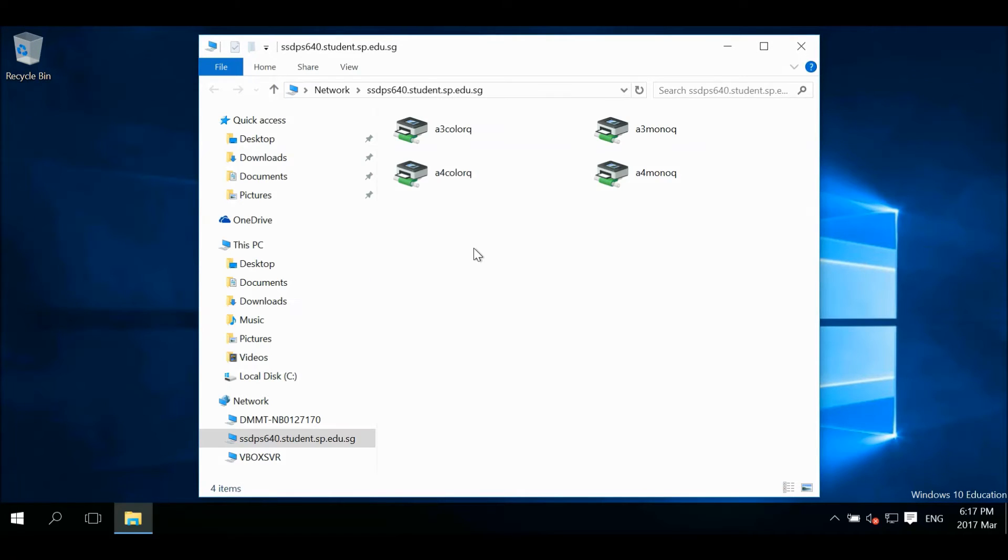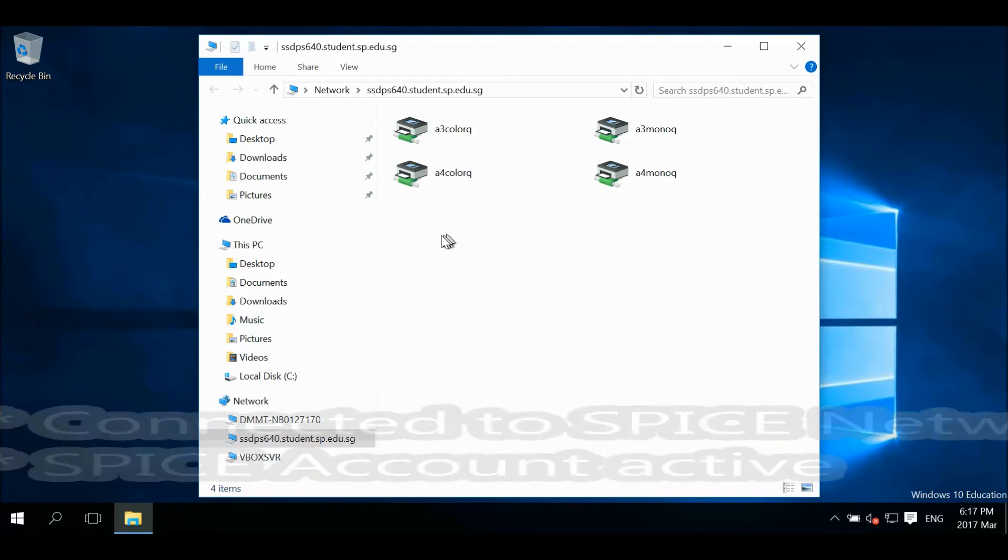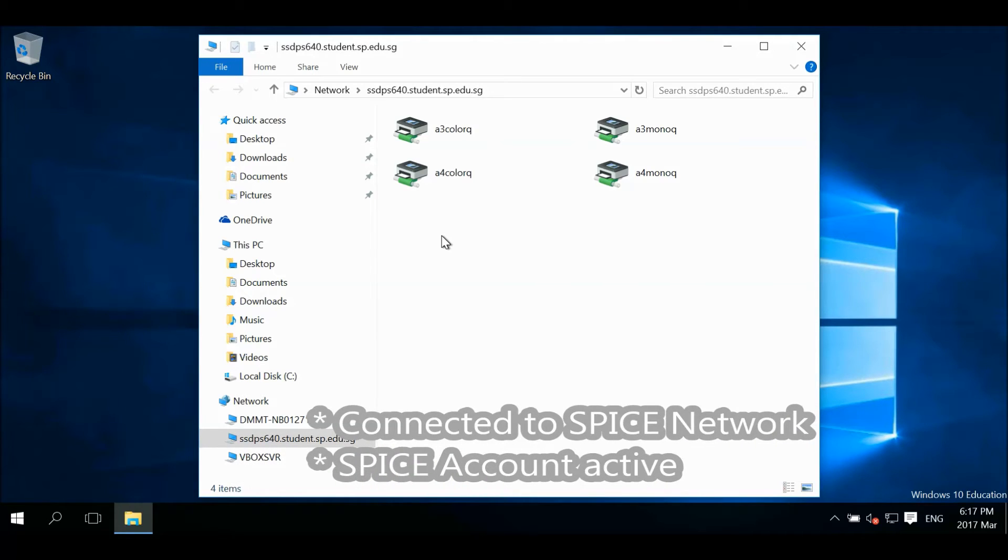Four printers will reveal under this server path. If you are having difficulties, please ensure your notebook is connected to the correct network and your Spice account is active.